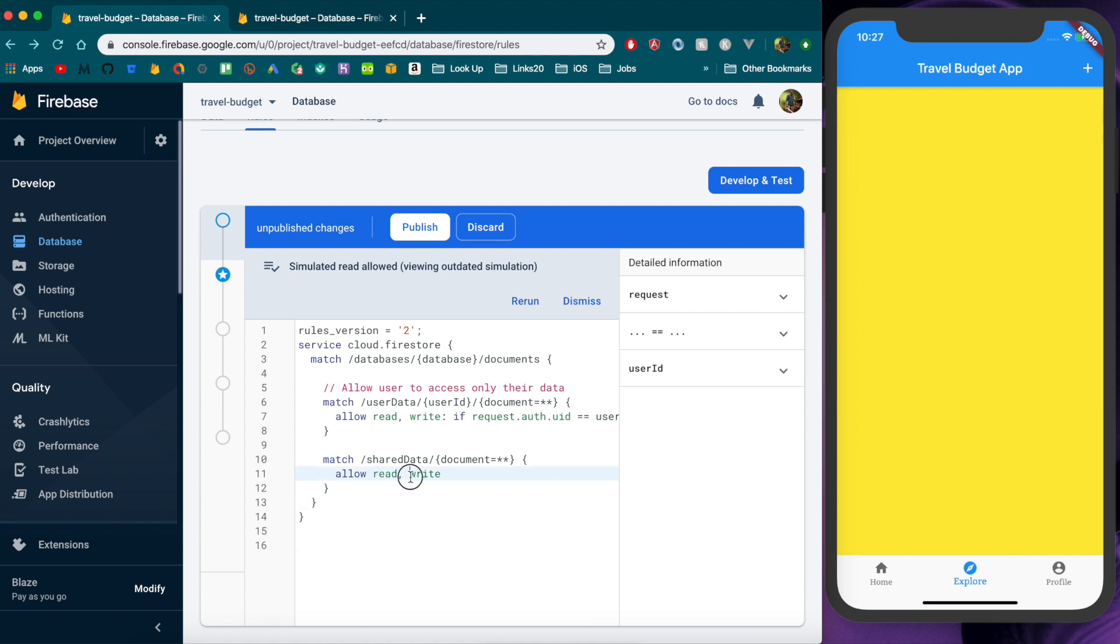Possibly we wouldn't even want them to be able to write to that we would only want them to read it so it would kind of look like this. So yeah these definitely